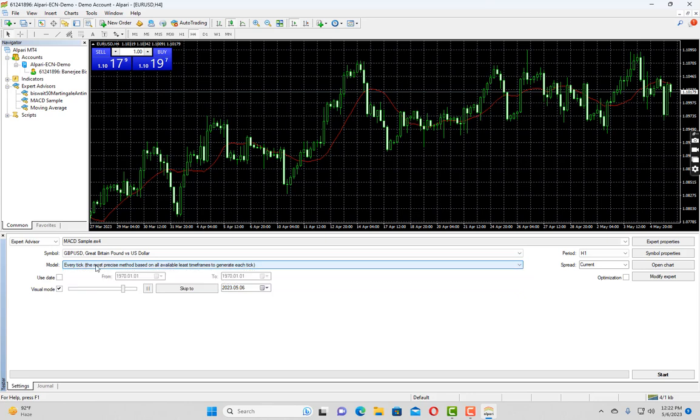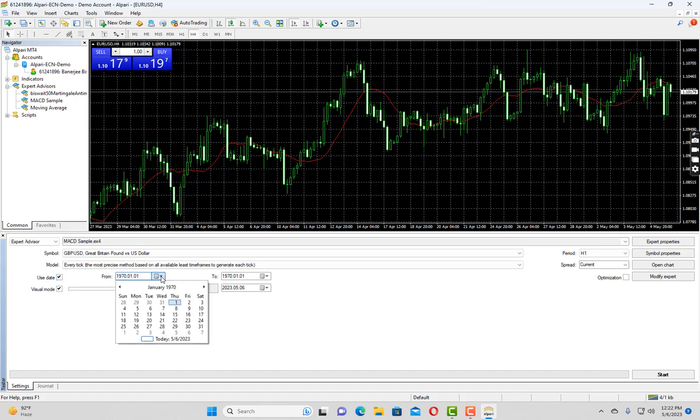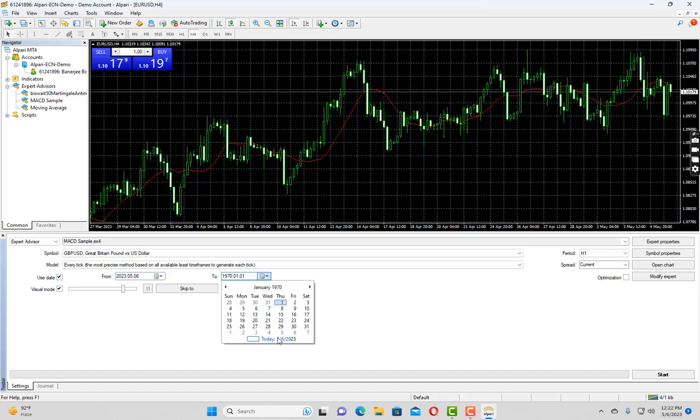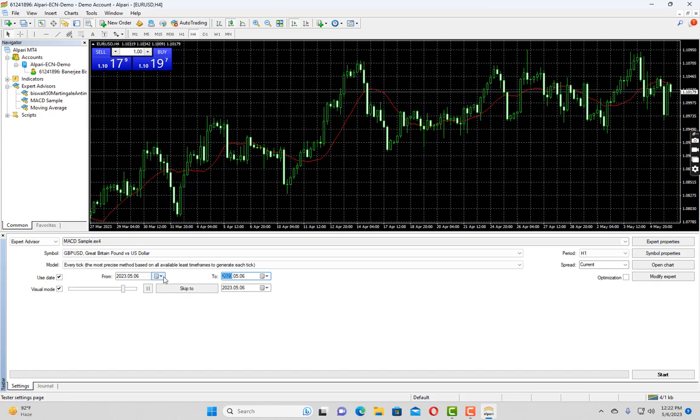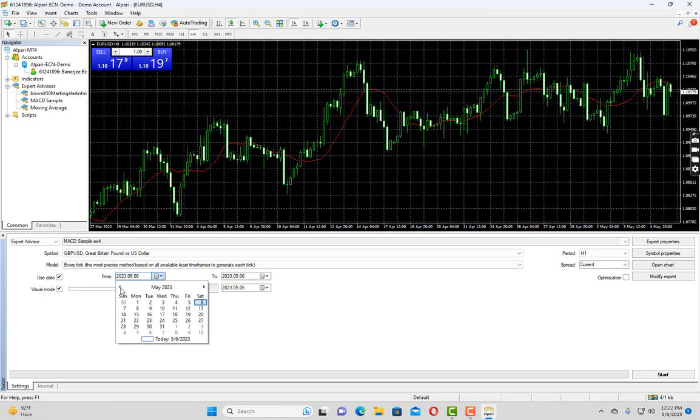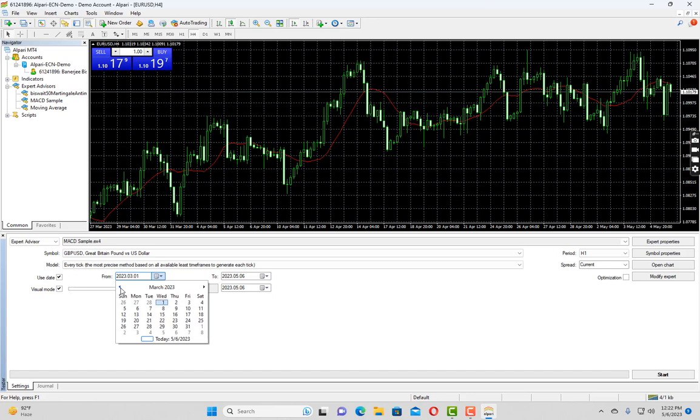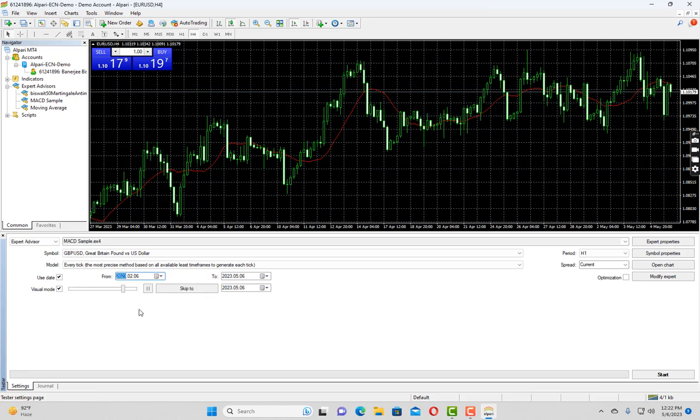Next we have to choose a date. Let's check on this use date option and select the current date in both the from and to fields. Now let's say we want to test how this expert advisor performed over last three months. So we have to choose the from date three months back. Today is May 6th, let us go to February 6th and select it in the from date.